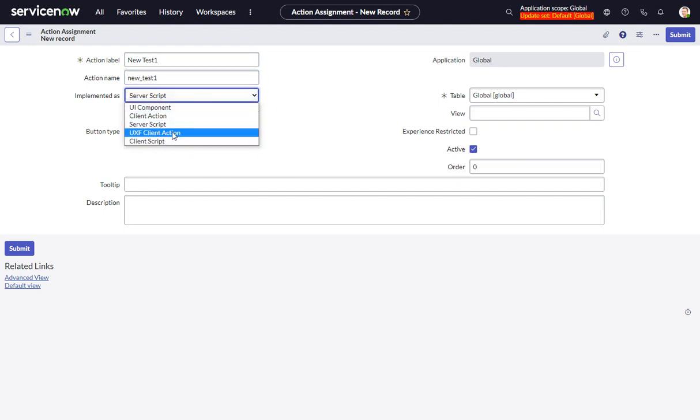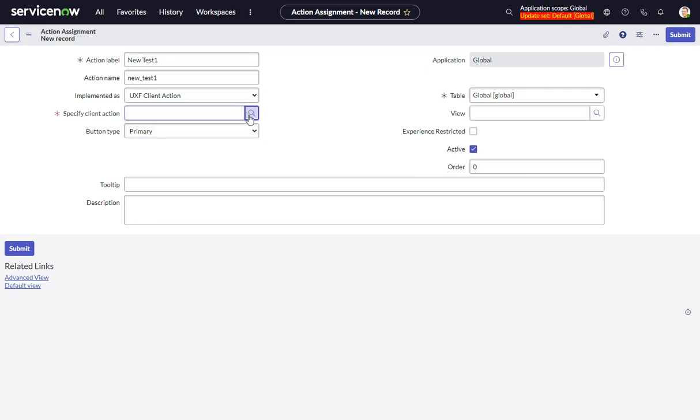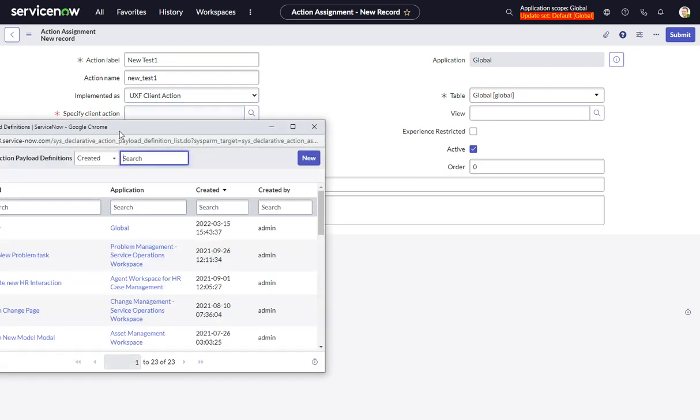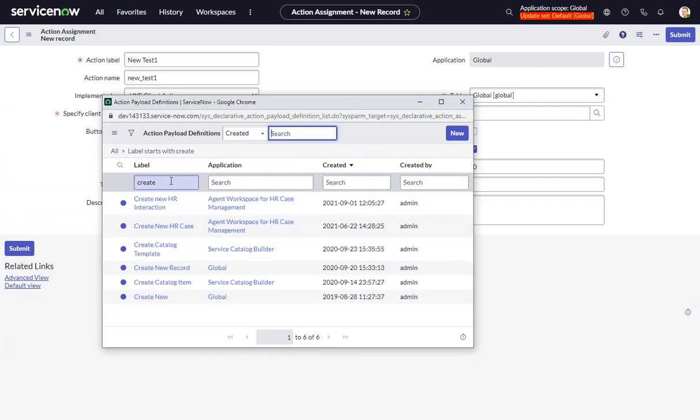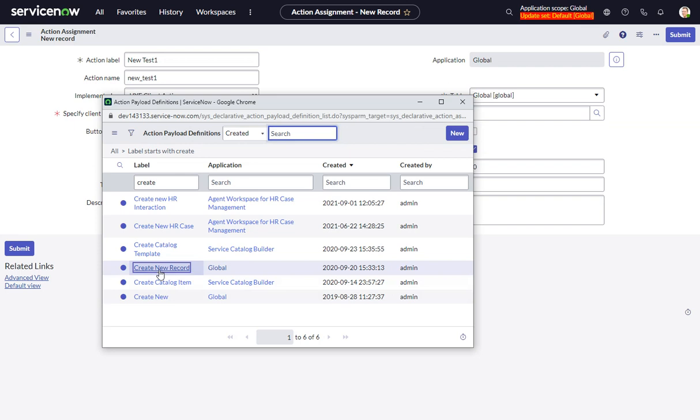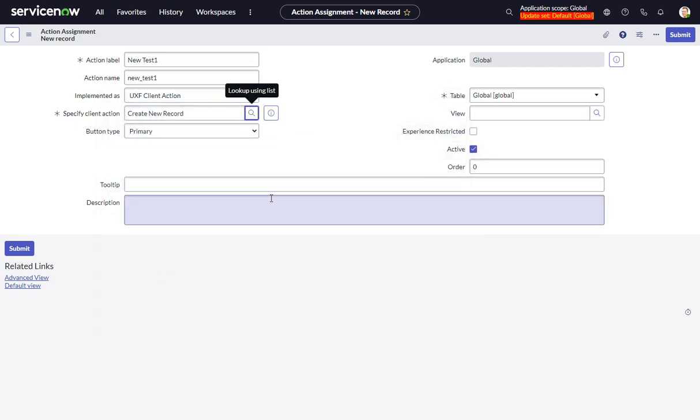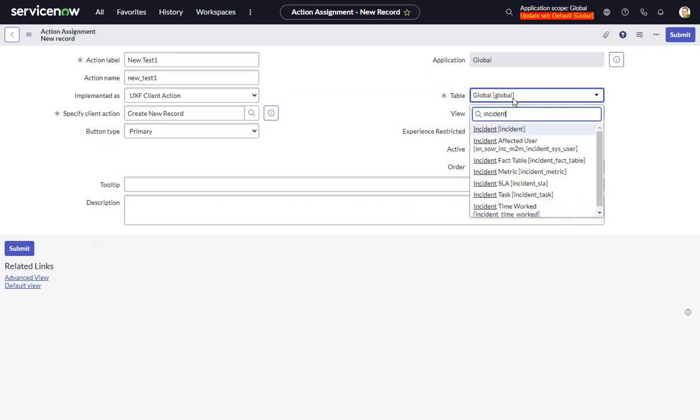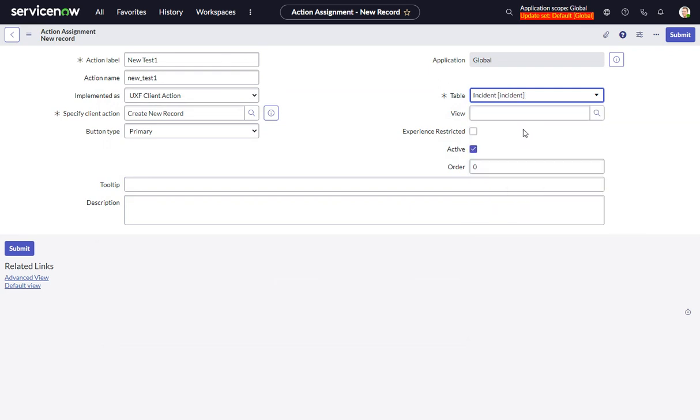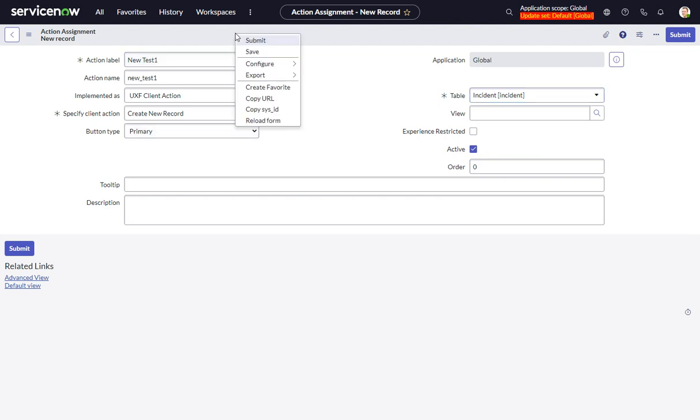This is a UXF client action. We're going to use the Create New Record action payload. We're going to stick this just on the incident table. And we will save it.